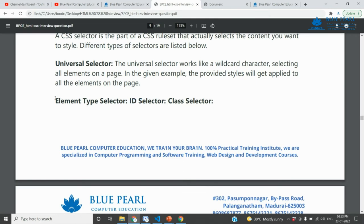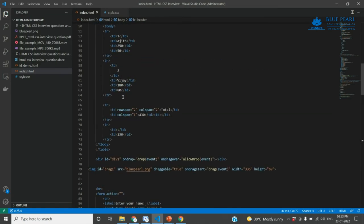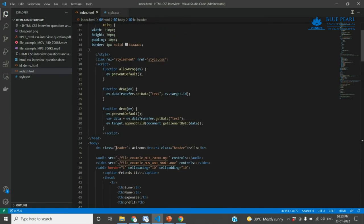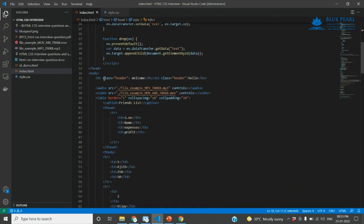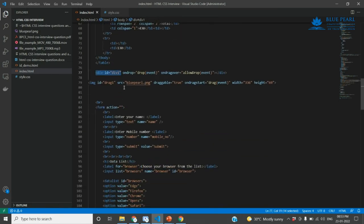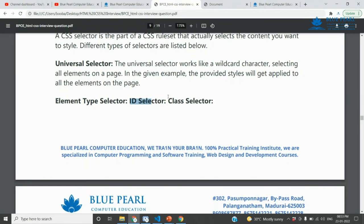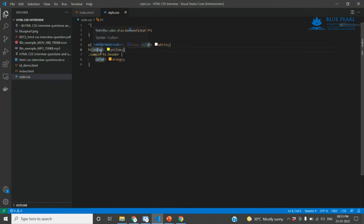The ID selector uses a hashtag (#) symbol — for example, div#one. Here is a div with an ID, and you reference it using the hashtag. The class selector uses a dot (.) notation — for example, .sample or .header.